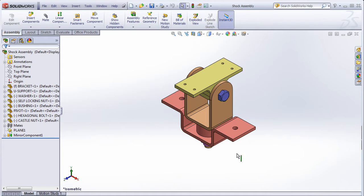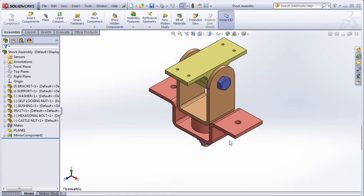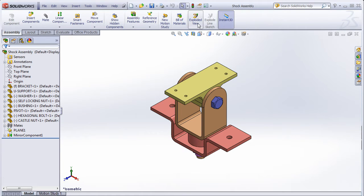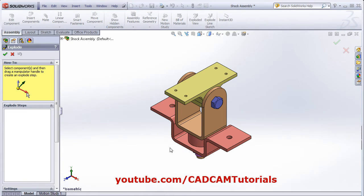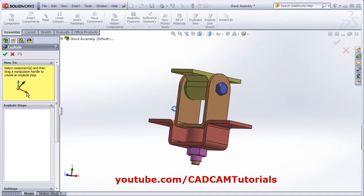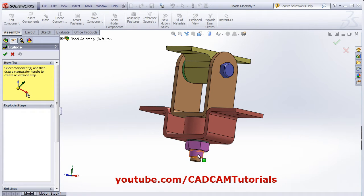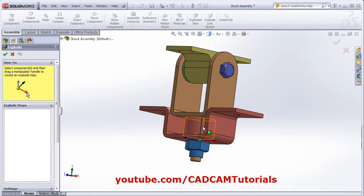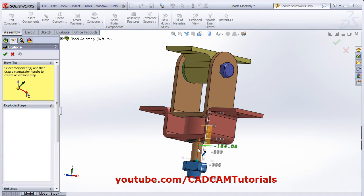I want to create an exploded view for this assembly. Click on the exploded view option. Then select the component you want to reposition for the exploded view. Then click on the axis in which direction you want to move it. Suppose I want to move it in the green direction — click and drag the mouse.